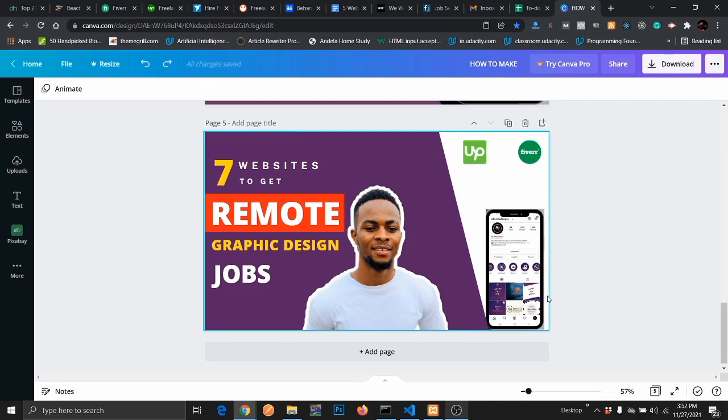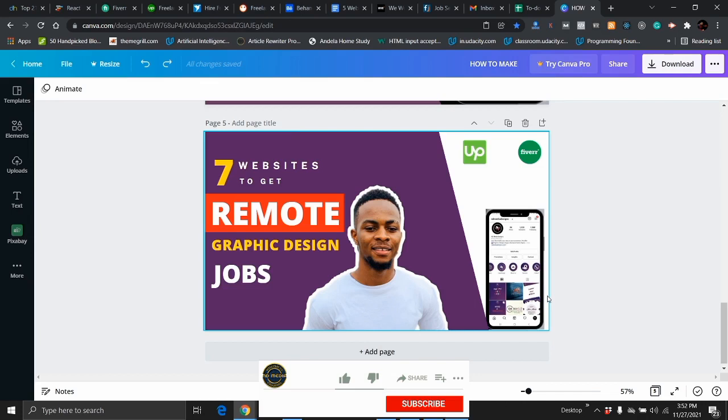If you are new to my channel, I talk about graphic designing, I teach you how to design, and also show you how to make money with your skills. If you are new here, I urge you to subscribe to my channel and turn on the notification bell icon.